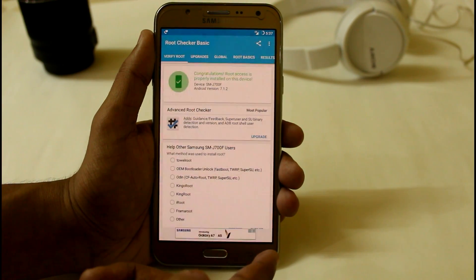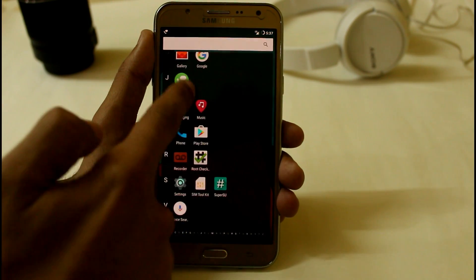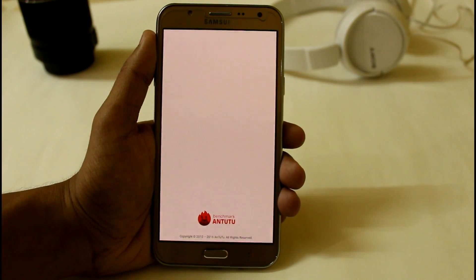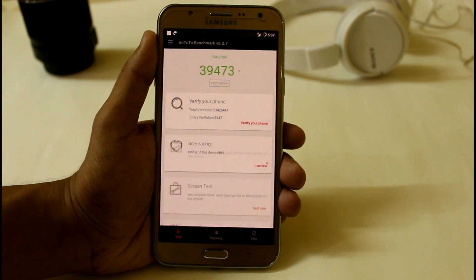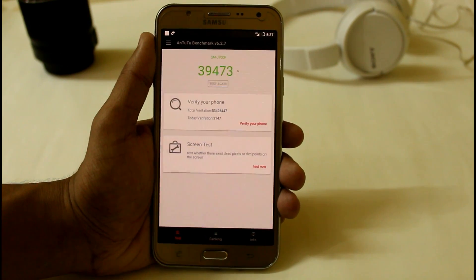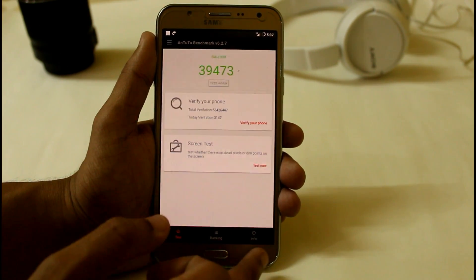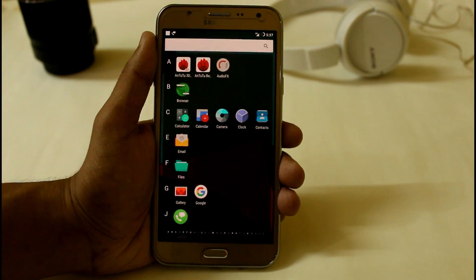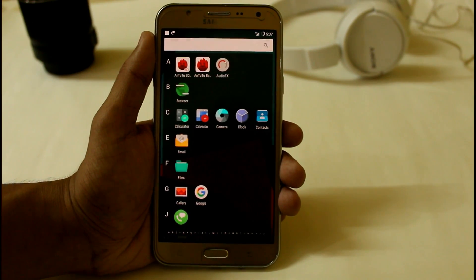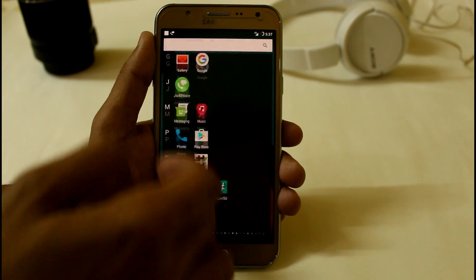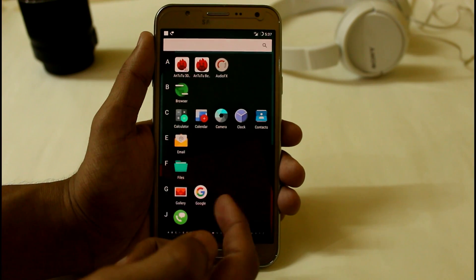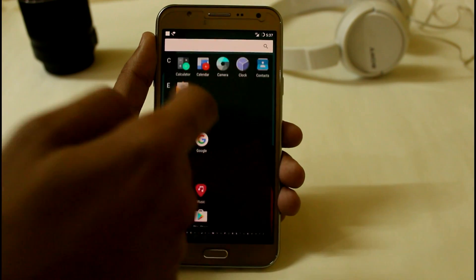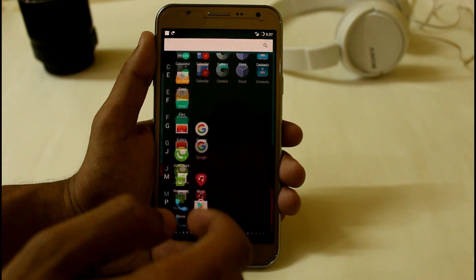Let me show you the performance. I already ran an AnTuTu benchmark and I'm getting around 39,473, which is really good for the Samsung Galaxy G7. As compared to other custom ROMs for G7 with the afterburner kernel we get around 44,000 to 45,000, but hopefully if XDA developers make a custom kernel, we could also get 43K on Lineage OS 7.1.2.